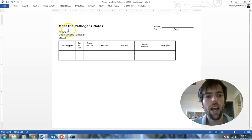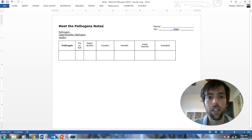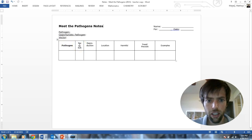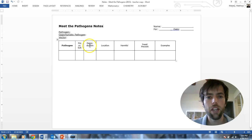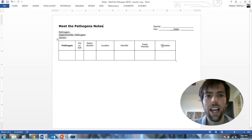Go ahead and write down these three vocabulary words, and then set up the rest of the page to be a grid that we're going to fill out throughout the remainder of our notes. First column: Pathogen, Prokaryote vs. Eukaryote, Reproduction, Location, Harmful, Treat, Prevent, and Examples. Pause the video and resume it when you're ready to go.